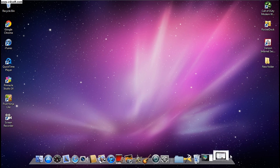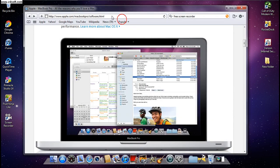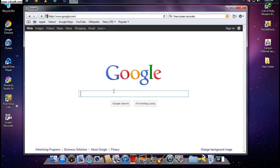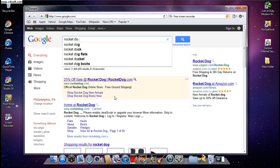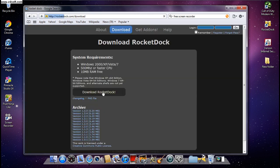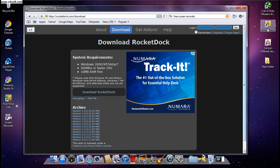The first step is to open up your web browser and go to Google. I'm using Safari. Type in RocketDock — I have all the links in the description. Click the second result, click Download RocketDock, and you should get it right there.